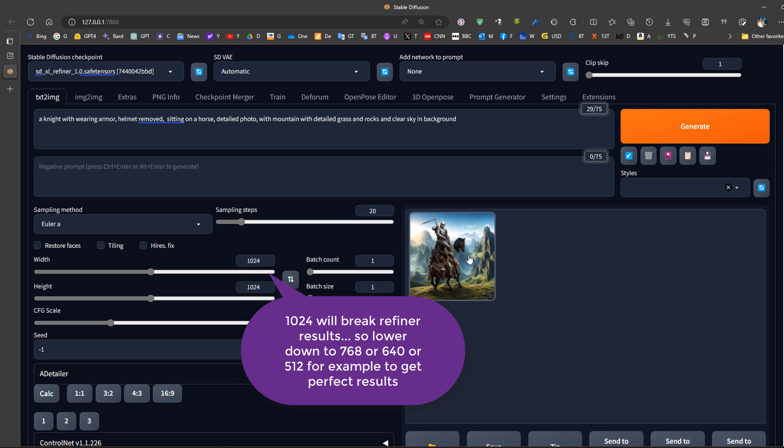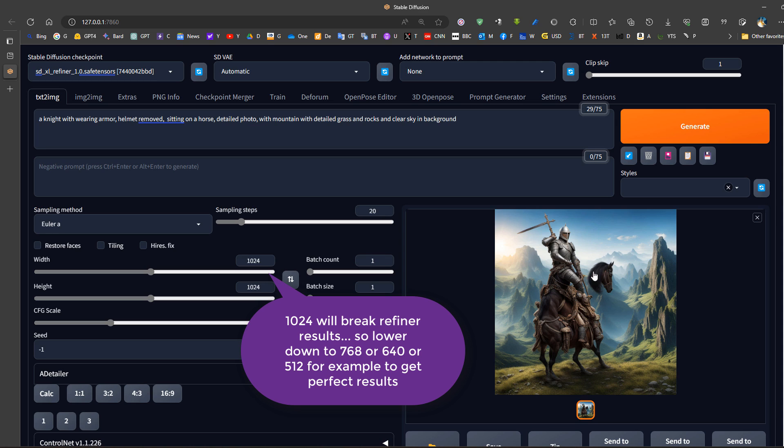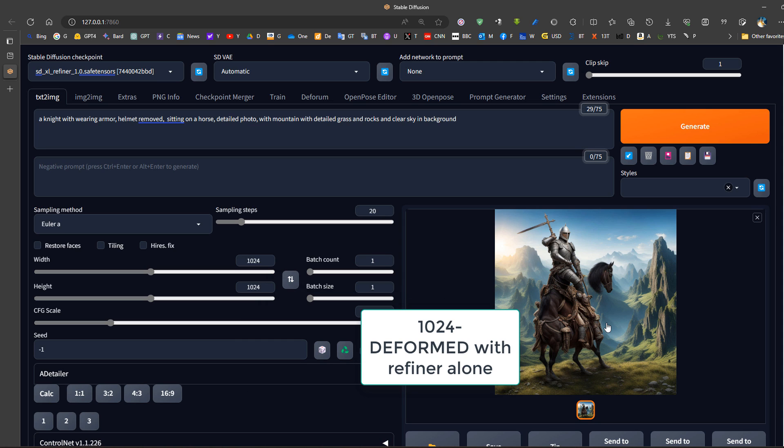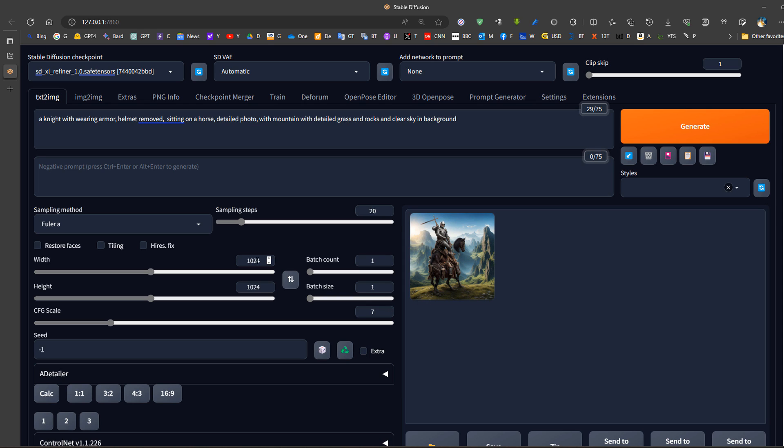So we can see here, for example, the refiner alone is a failure in terms of generating large size images. It does not produce good large size images. This is why we need smaller size images in order to get good results with the refiner if we want to use the refiner as base model alone.